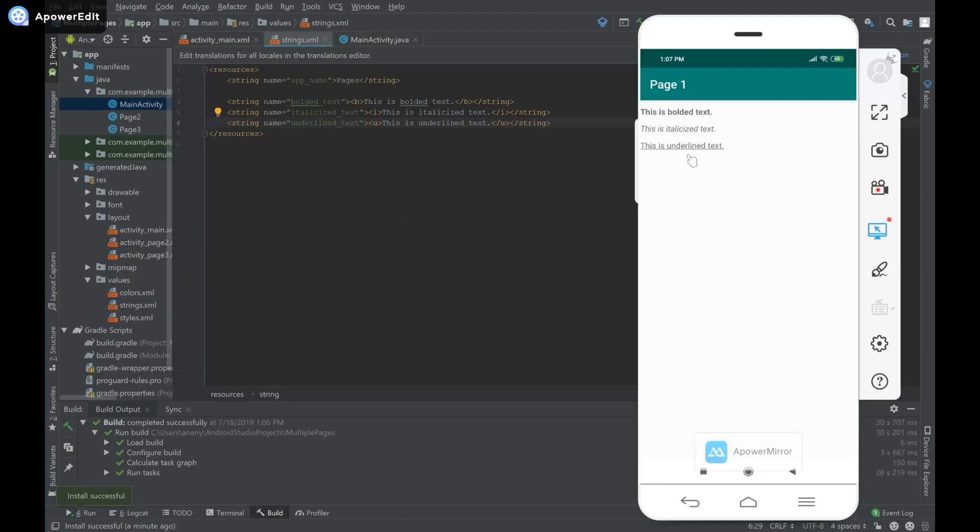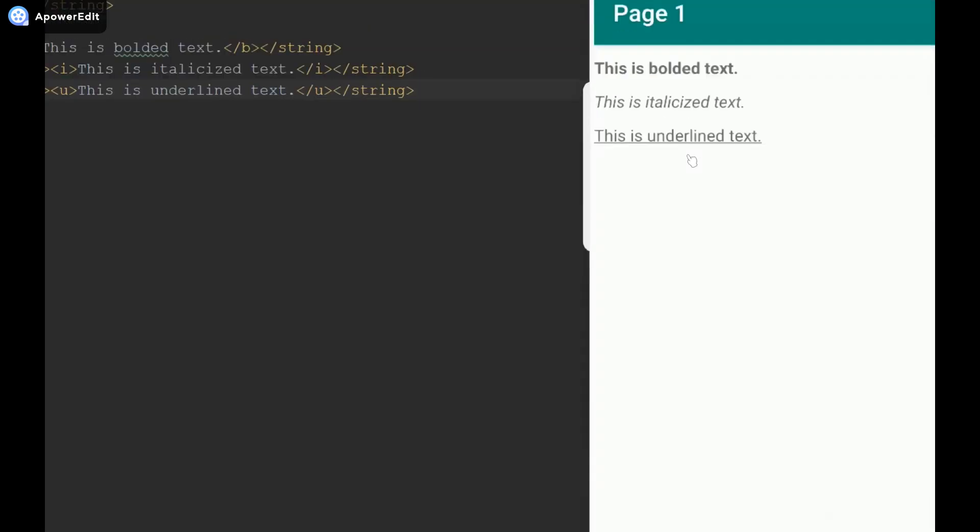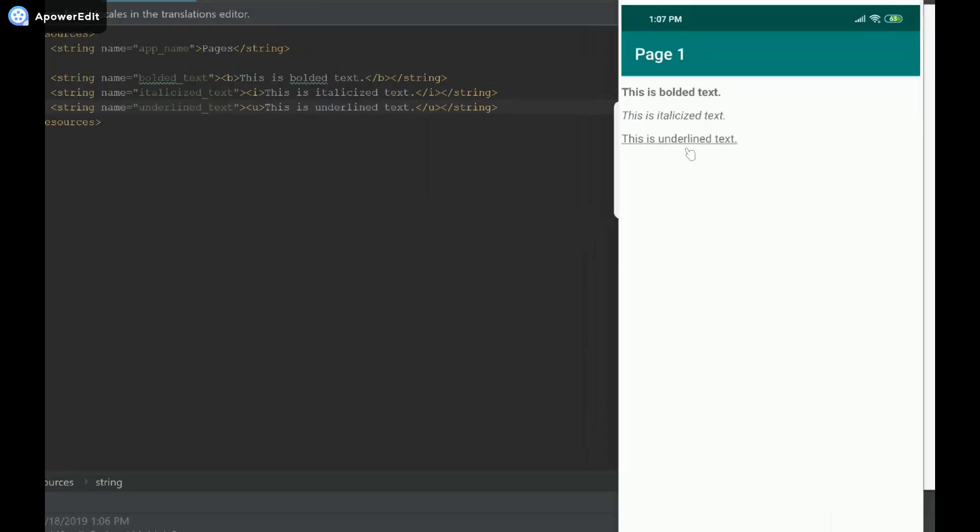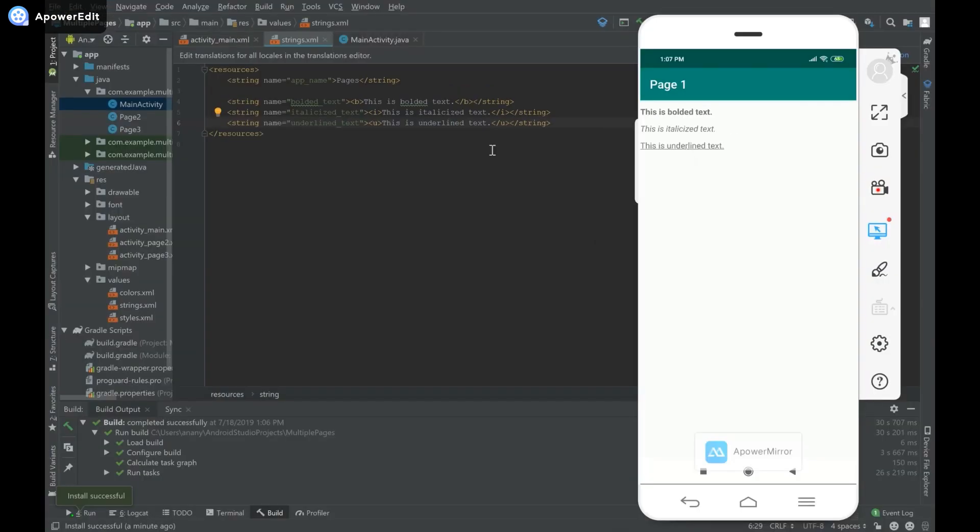The app has finished running and you can see the bolded text, italicized text, and underlined text.